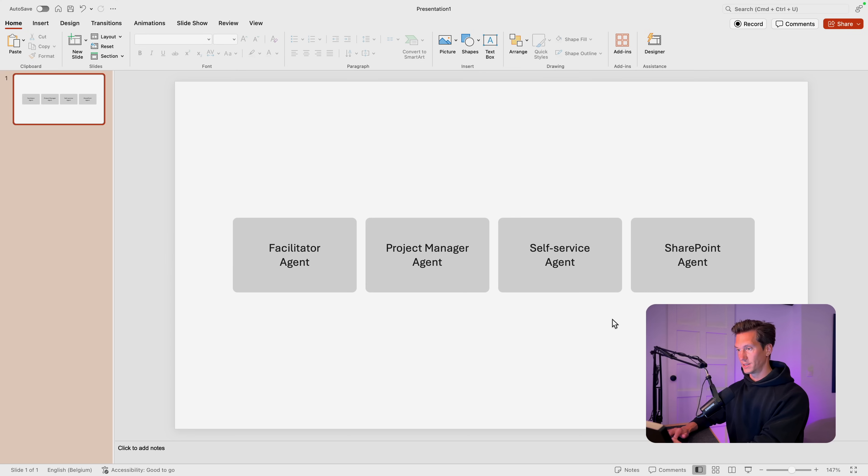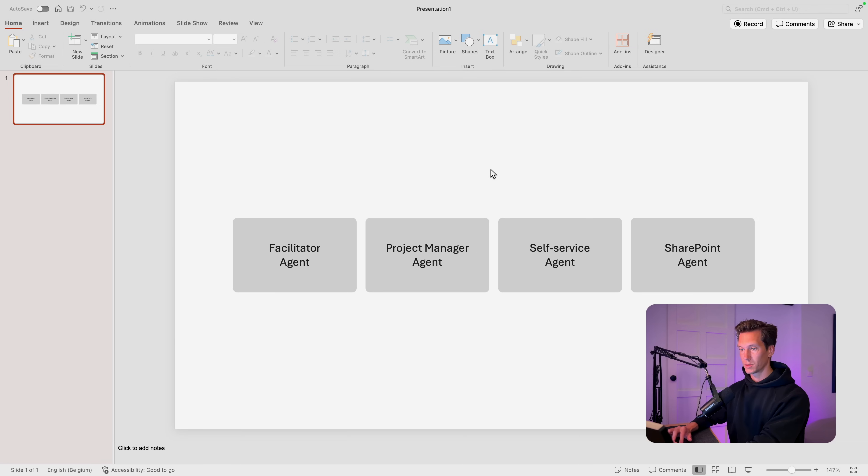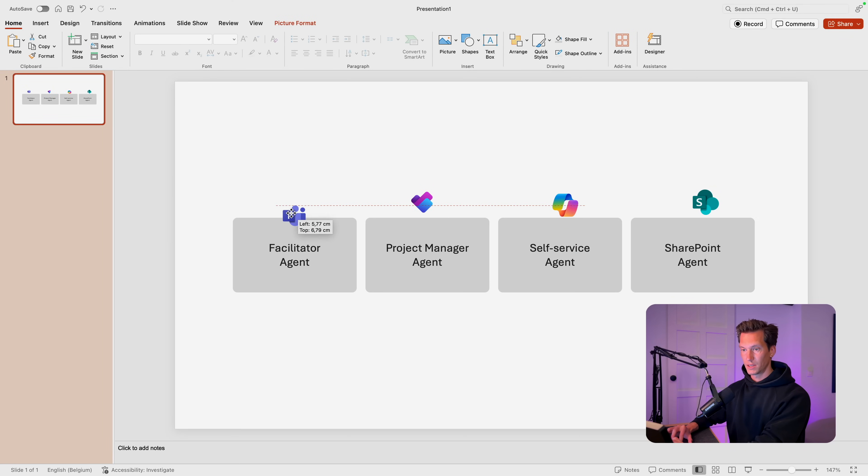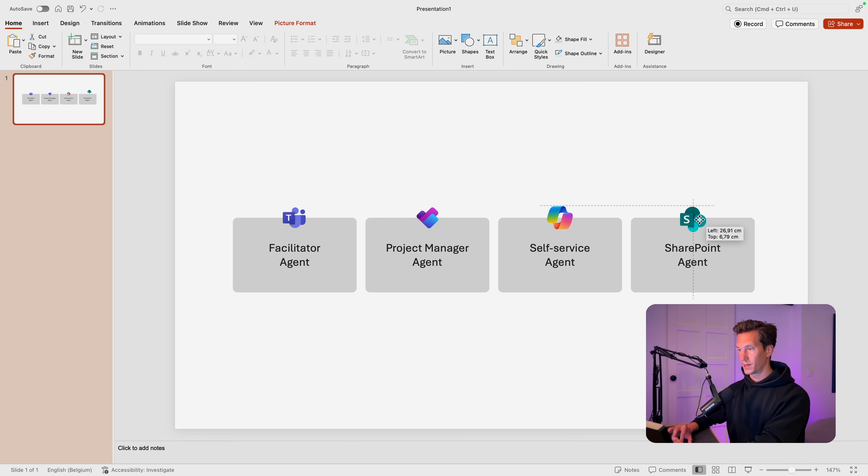Now we're going to add the logos. And for that, I'm just going to grab them from the internet with a transparent background. So make sure you have a PNG and add them to the slide. I'll position them in the center of each of these blocks. So we have the planner, copilot and SharePoint.